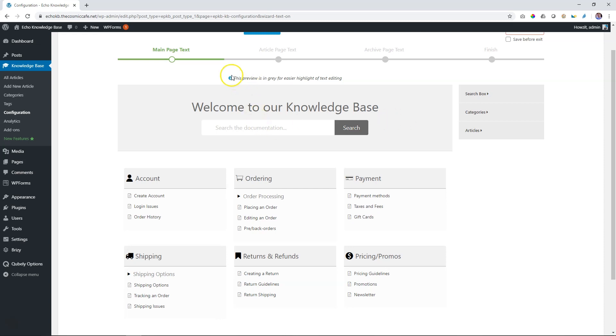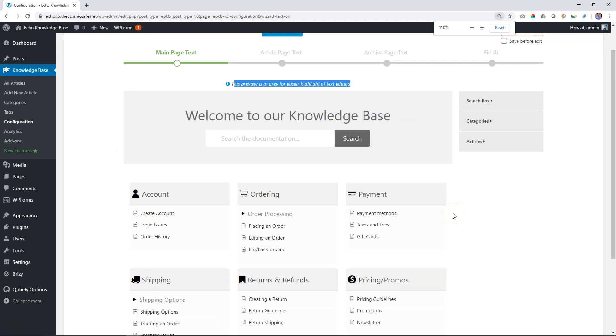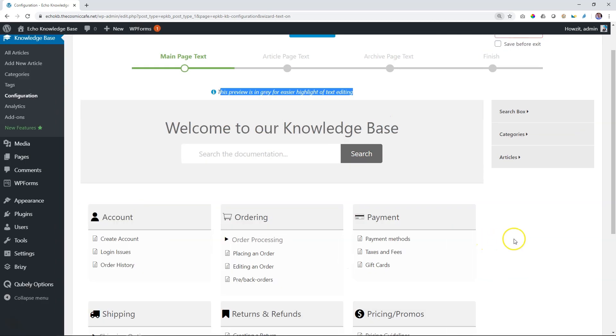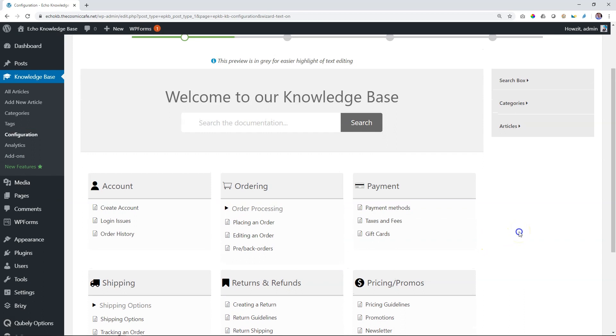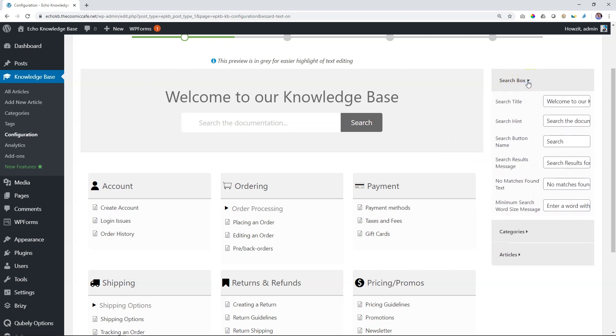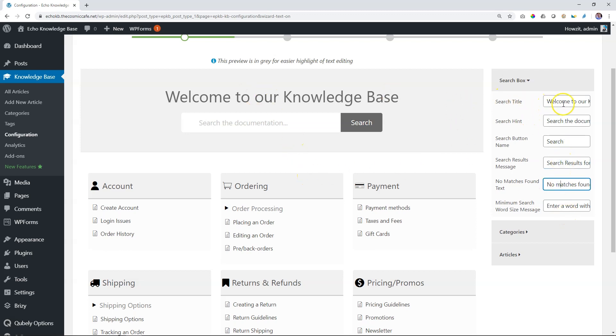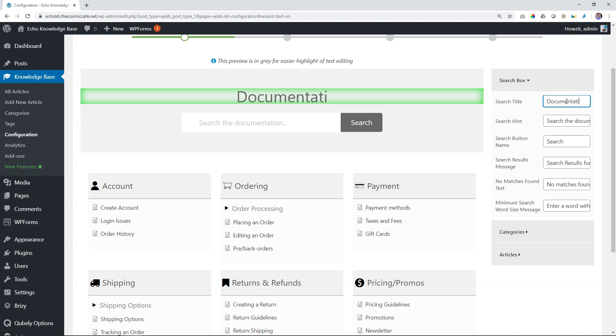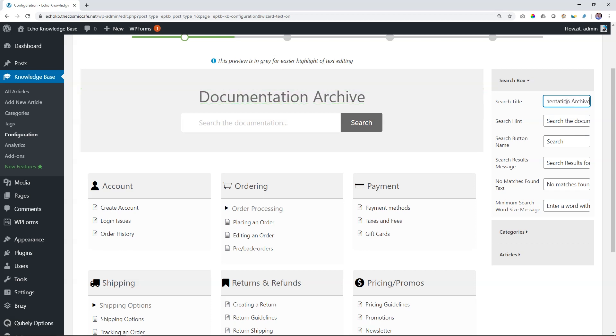So it says here, this preview is in gray for easier highlight or text editing. Let's make the screen a tad bigger because we can use a little bit more real estate. And then you will see what this text wizard is all about. Click here on search box. And the search box is this area up here. This is where we start. And you will see that currently, this is the text strings that appear within the search box. So the search title is Welcome to our Knowledge Base. Let's highlight that and then just type in documentation archive or process archive. And the moment I do that, you fully understand what the text wizard is all about.